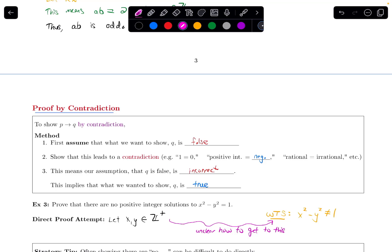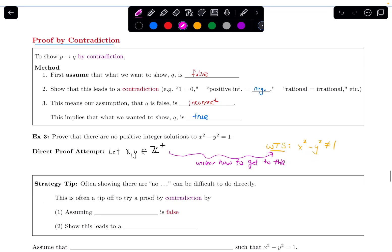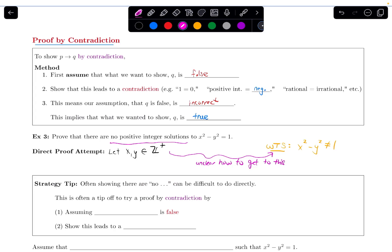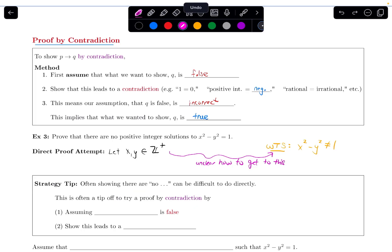Here's a strategy tip for how to recognize this based on the wording: often when we're trying to show that there are 'no something' — in this example, no positive integer solutions — that's often difficult to do directly. And that's a tip-off to try a proof by contradiction, where we start by assuming the conclusion is false. Whatever it is that we're trying to prove, the q, we assume that's false, and then we want to show that that leads to a contradiction — something impossible happening.